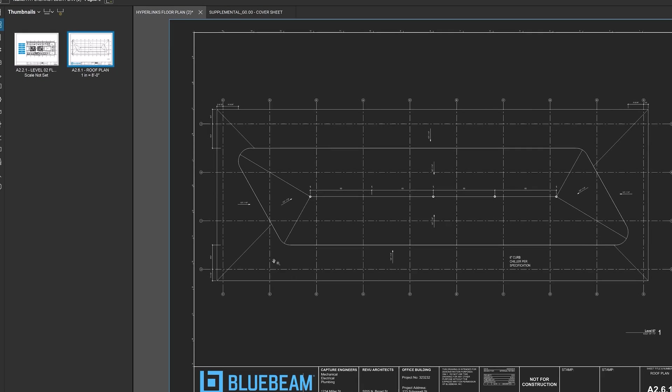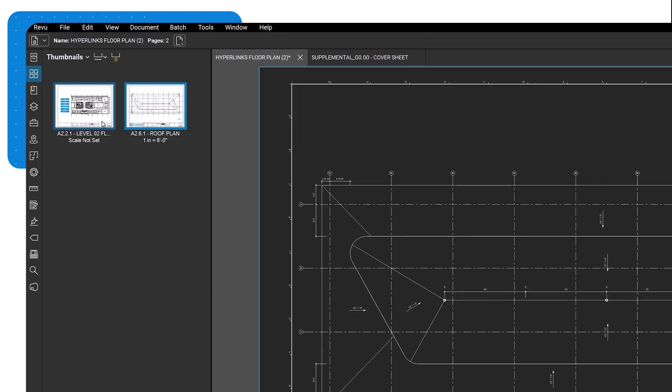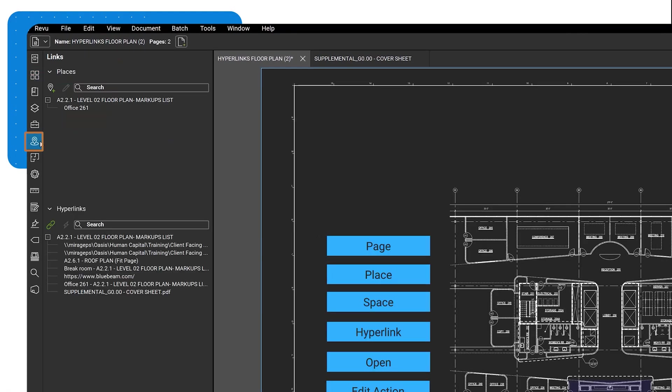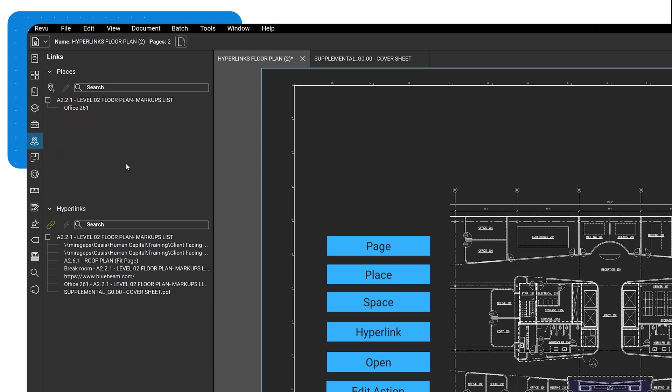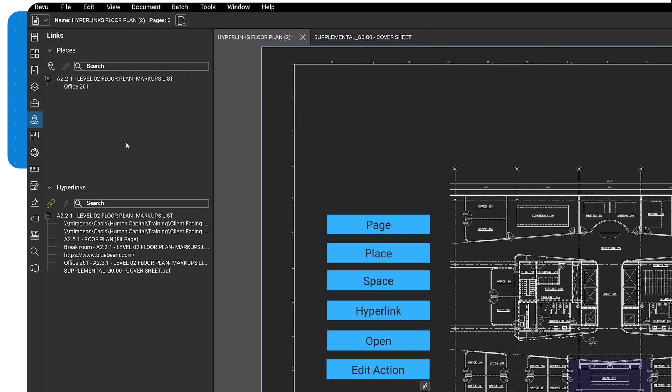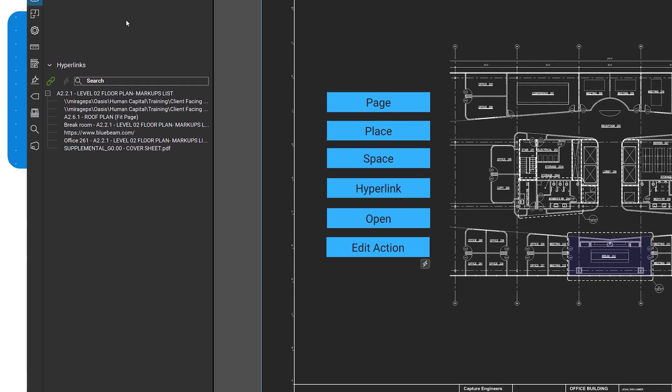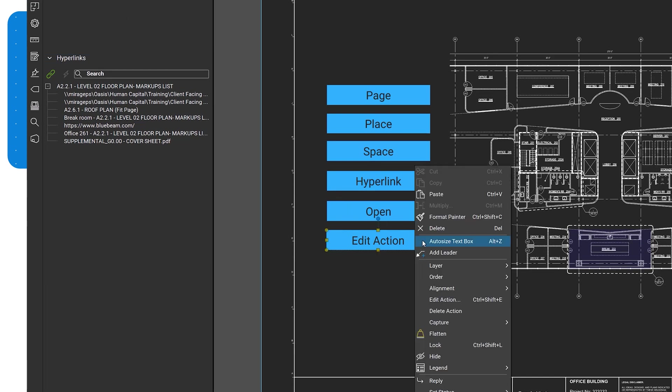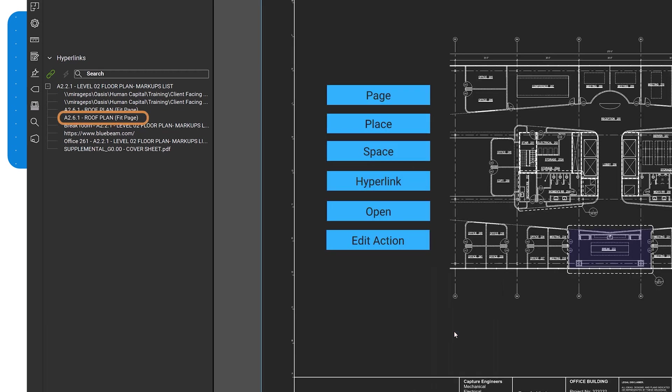If you want to review, edit, and organize all your hyperlinks, navigate to the Links panel. Note that markups with actions attached to them will not appear here unless you flatten them. Once flattened, they will behave exactly like a hyperlink.